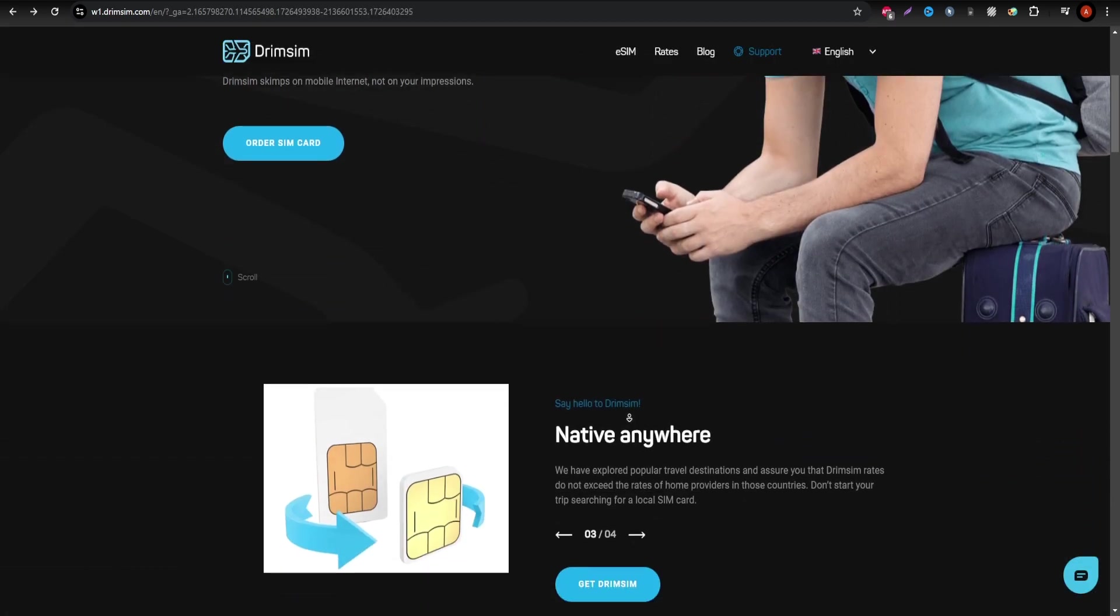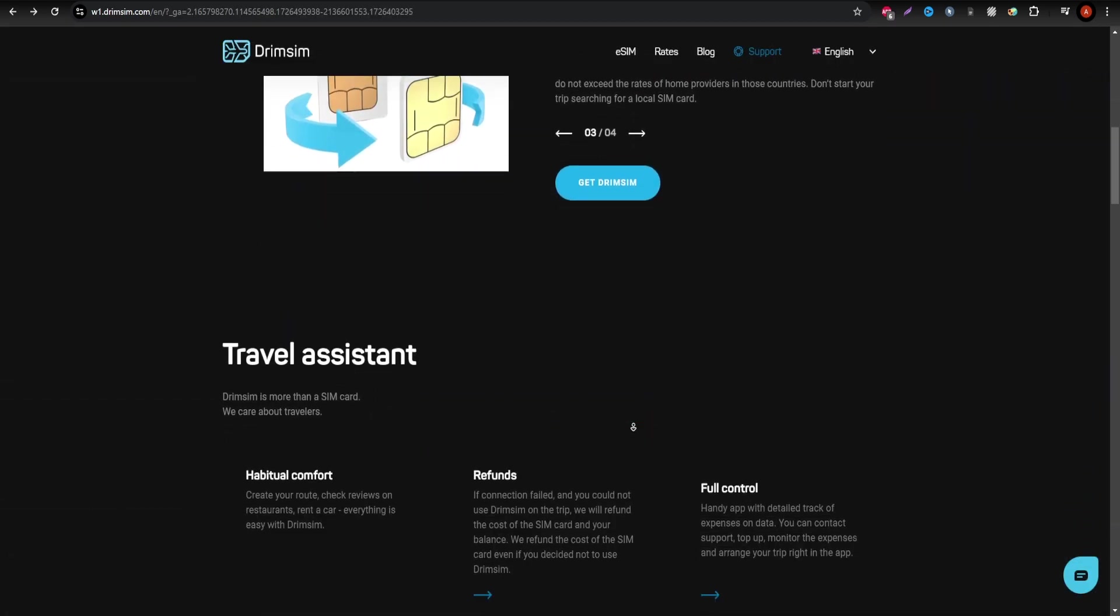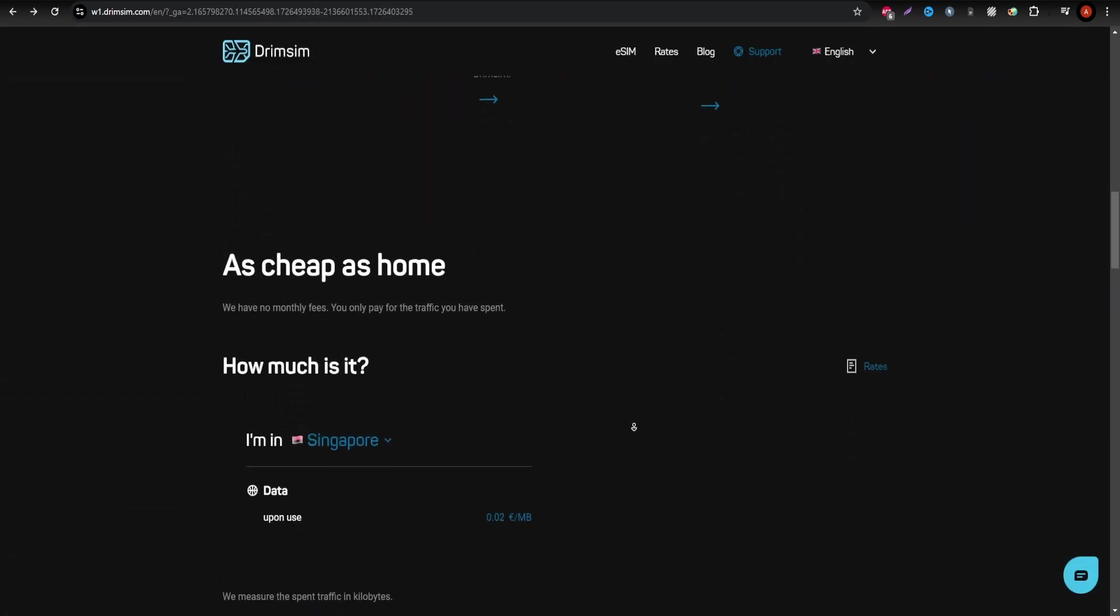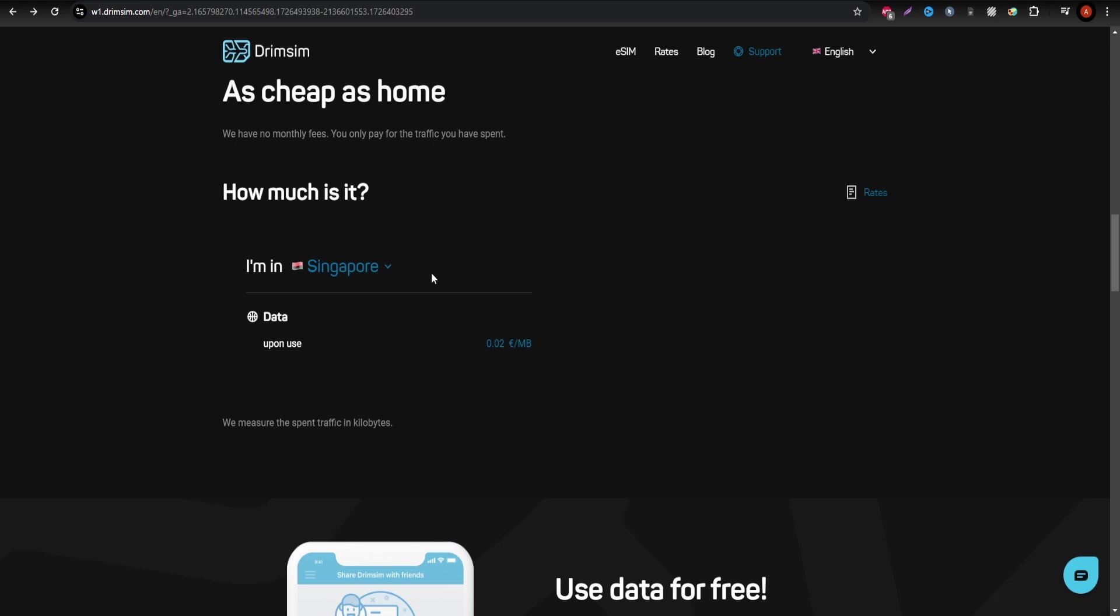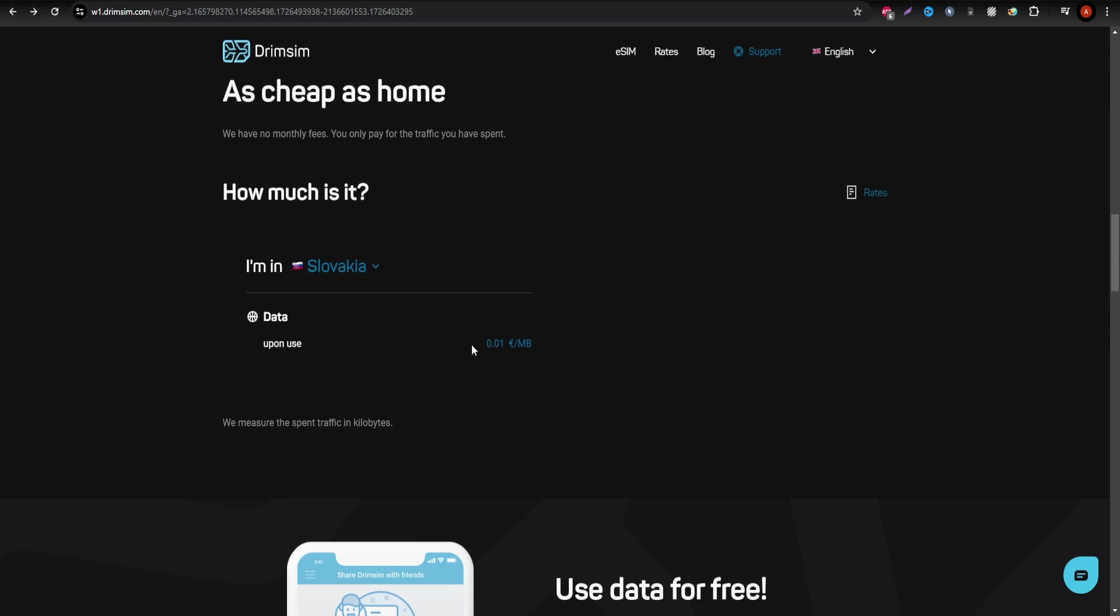Lastly, Drinsim is ideal for travelers who prefer a pay-as-you-go model. Drinsim allows you to pay only for the data you actually use, perfect for those who don't need constant internet access.